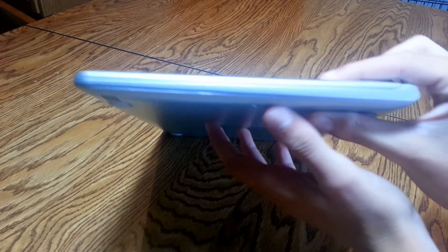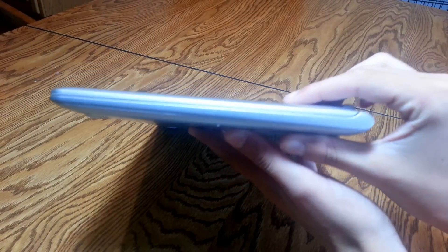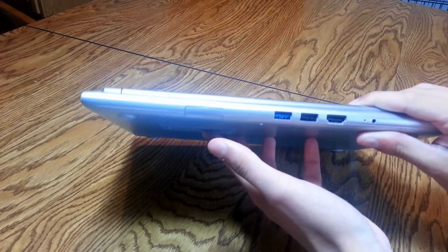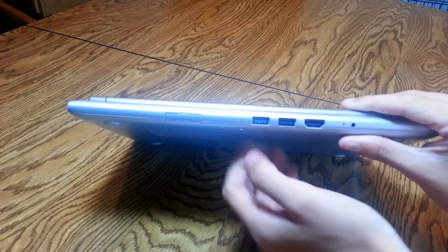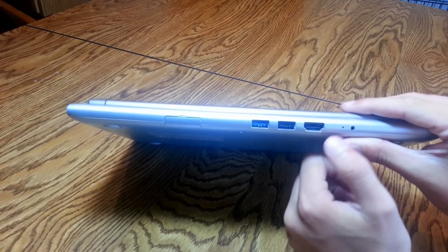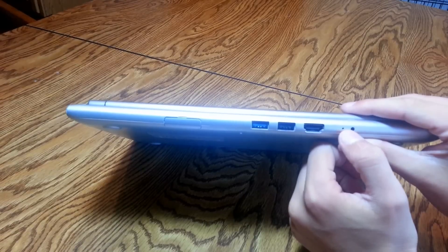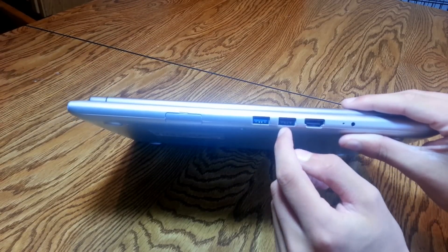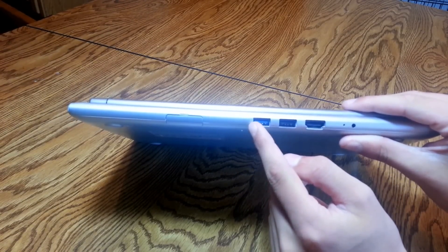Right here on this side you got nothing. And then on the back is where you got most of your ports. You got yourself an HDMI, you got yourself your charging port with a mic, USB 2.0, USB 3.0.